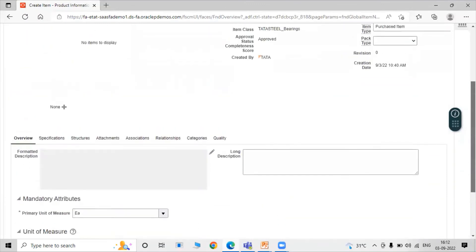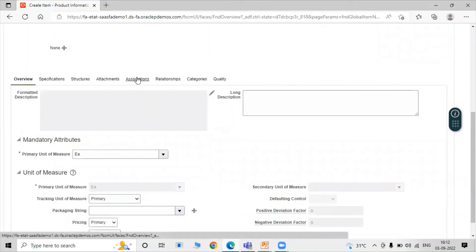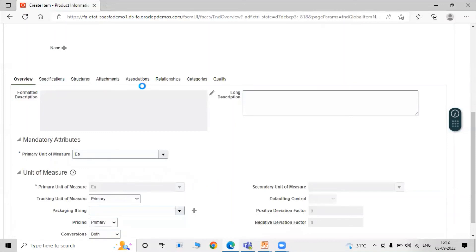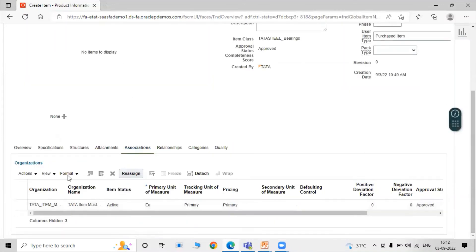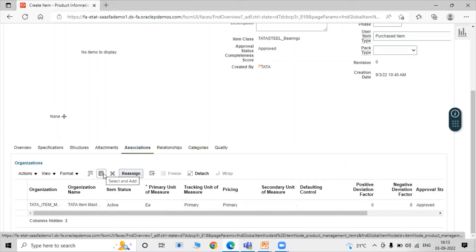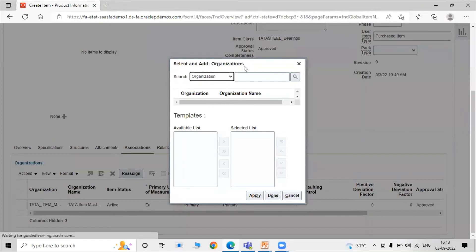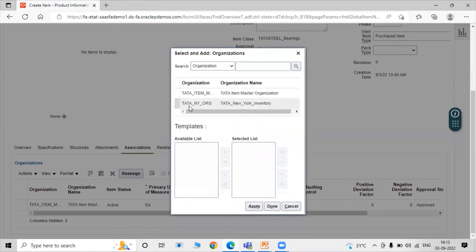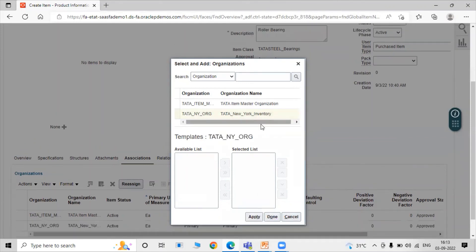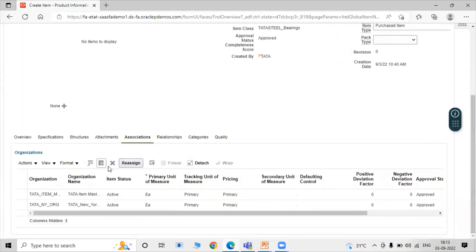After creating our item, we have to assign it to our child inventory organization. Click on the Association tab. In the Association tab, our item is assigned to our Item Master Organization, which is a virtual organization. Now we need to assign our item to the child inventory organization, which is the physical inventory organization. Click Select and Add, search for our organization — Tata New York Inventory is our physical inventory organization. Select Tata New York Inventory, click Apply, then click Done.